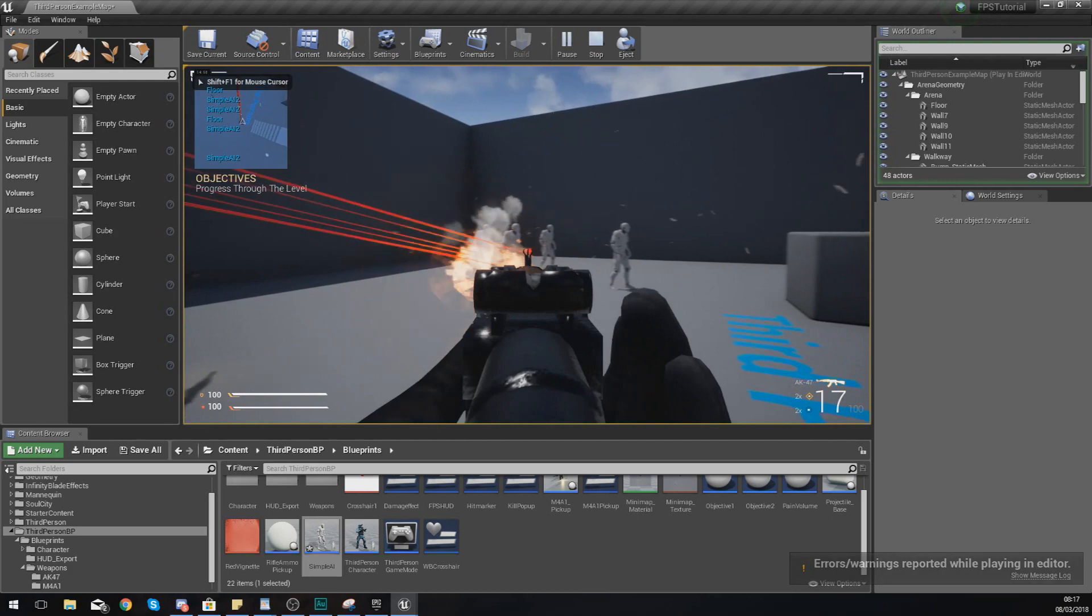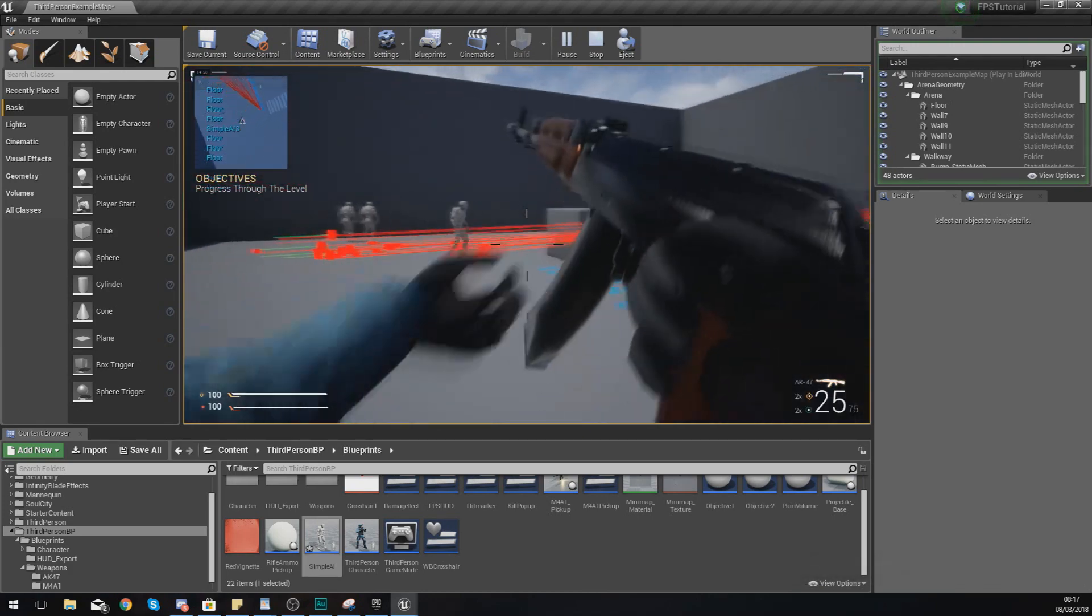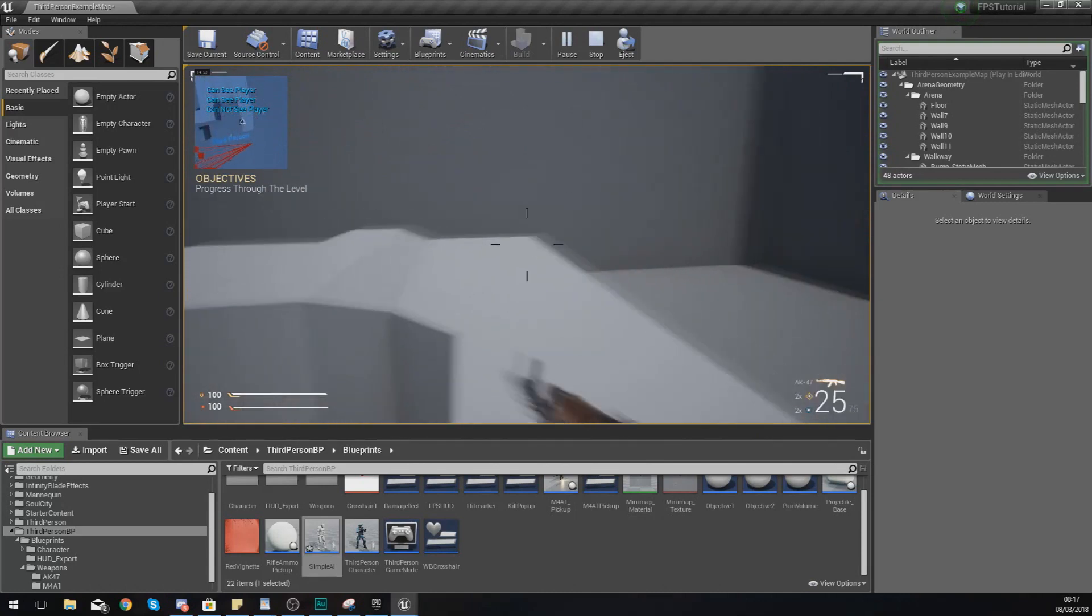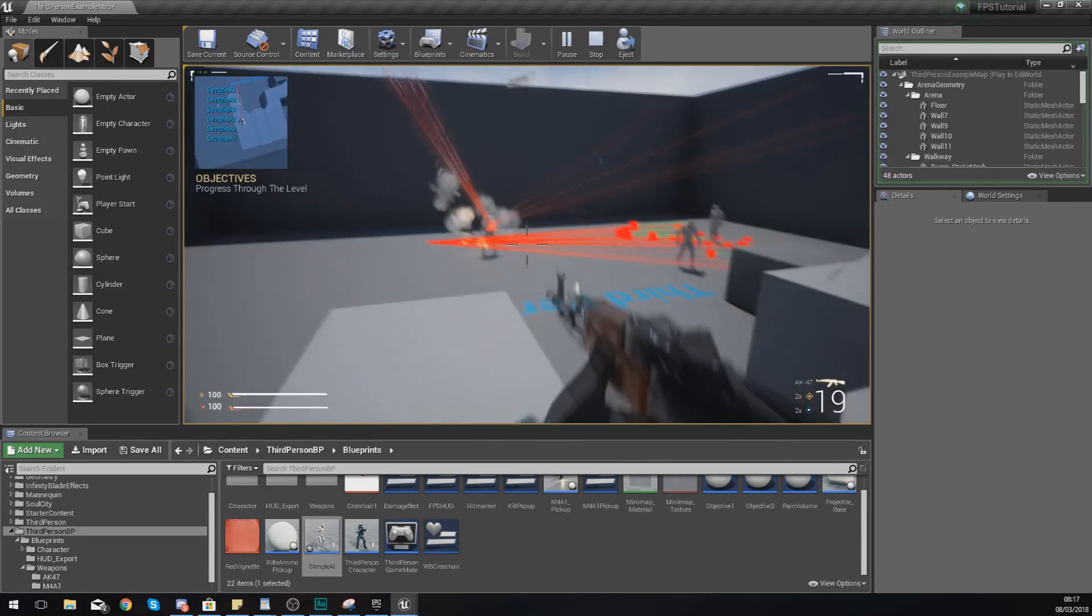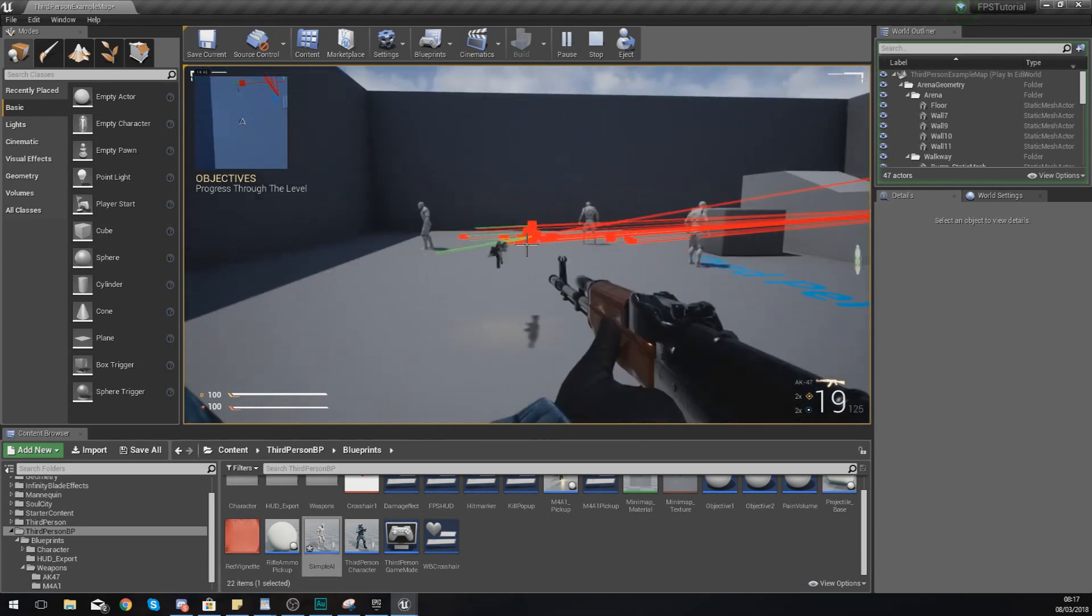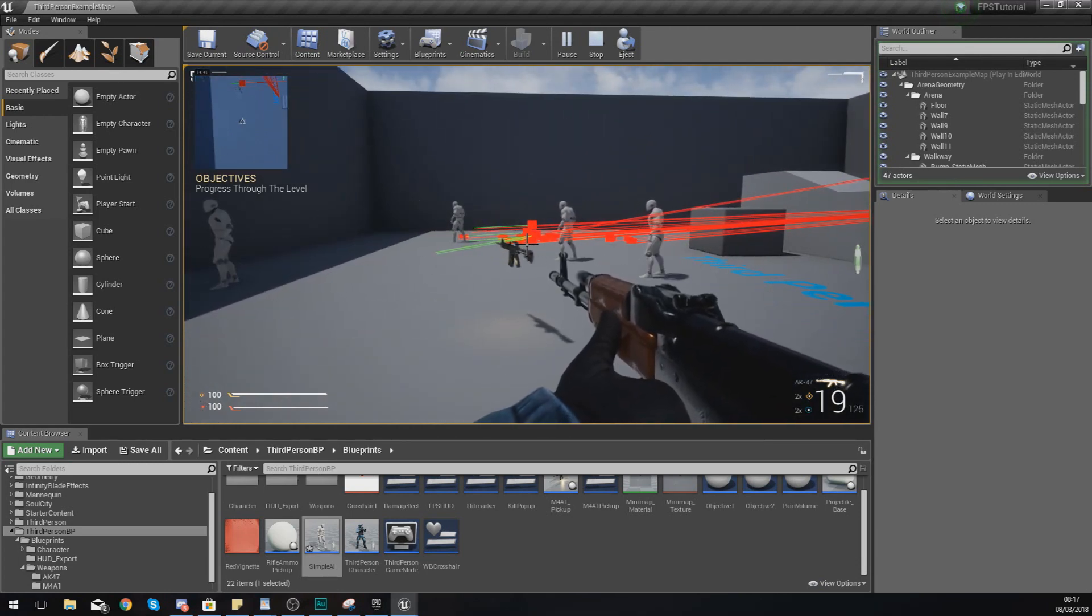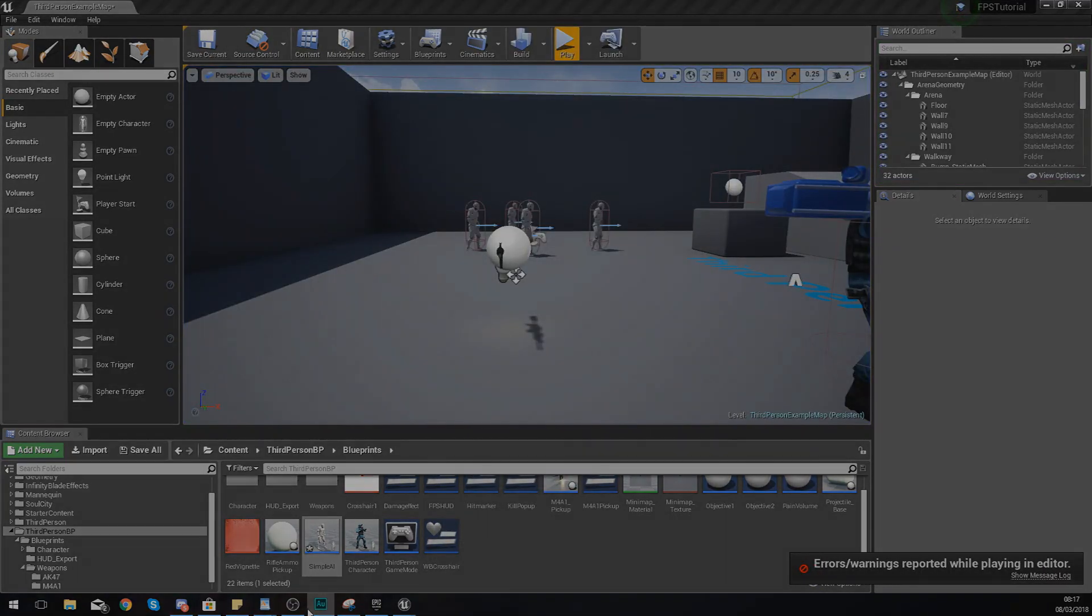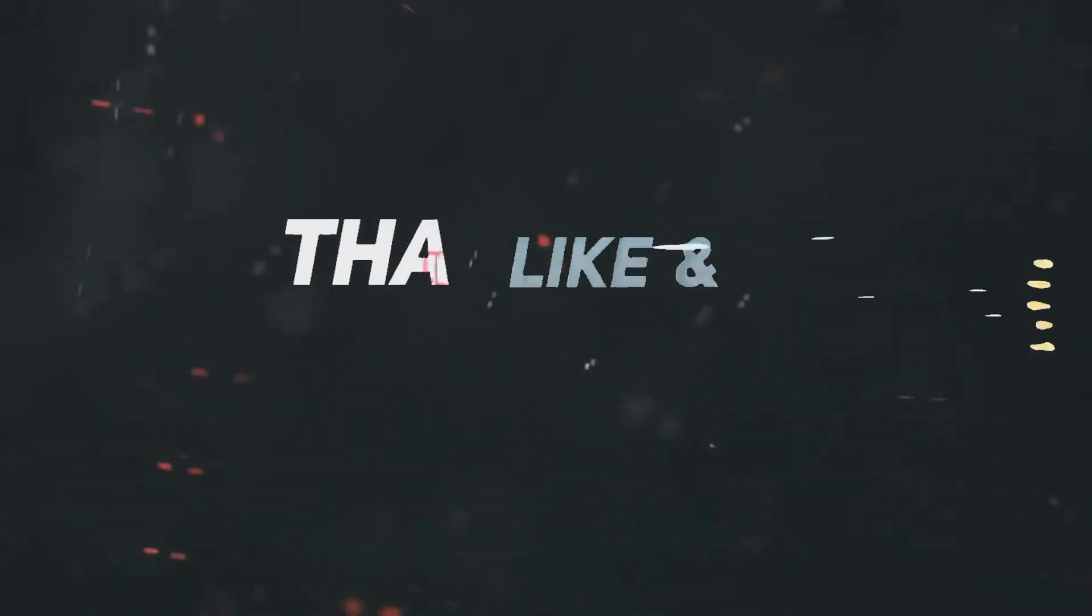That is pretty much everything for the basics of our line trace system and hopefully you guys are going to have a lot more fun with this as your shooting starts to become more realistic. Anyway guys I am going to end off the video here. Once again thanks for watching, stay awesome, keep creating, your boy Vertus signing out.